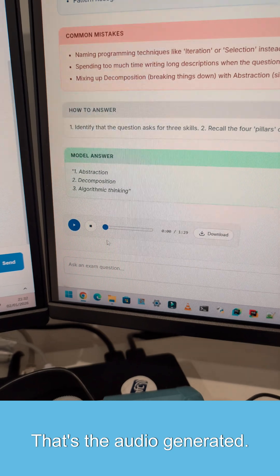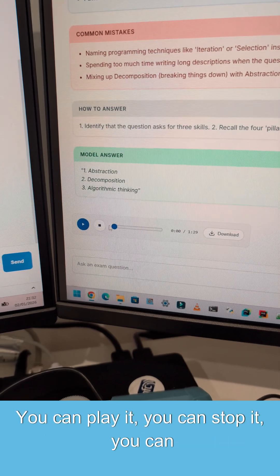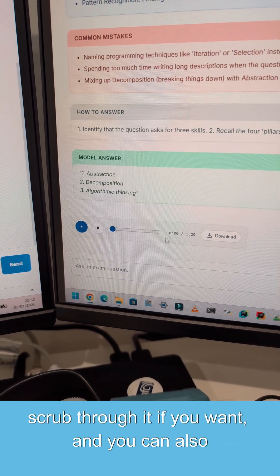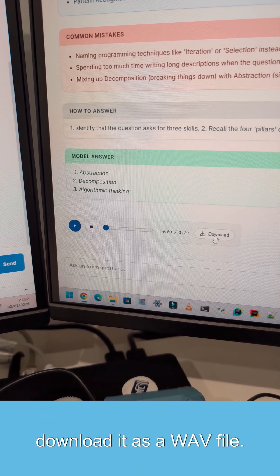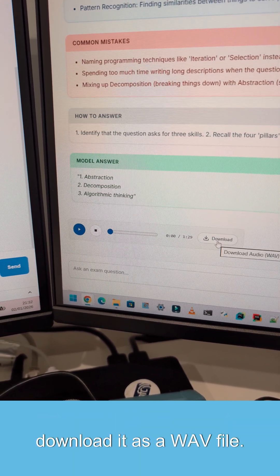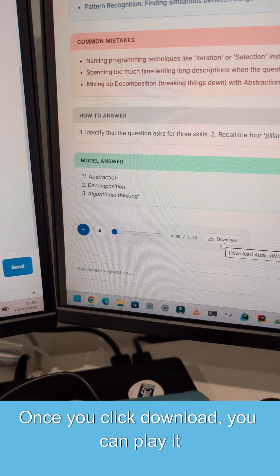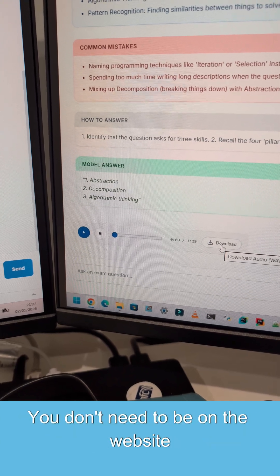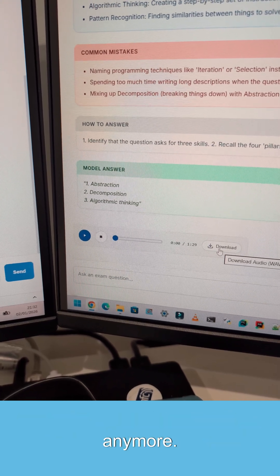That's the audio generated. You can play it, you can stop it, you can scrub through it if you want, and you can also download it as a WAV file. Once you click download, you can play it directly from your device. You don't need to be on the website anymore.